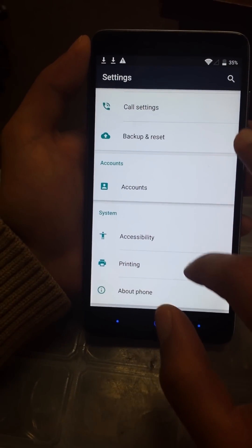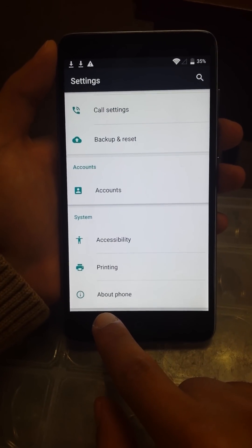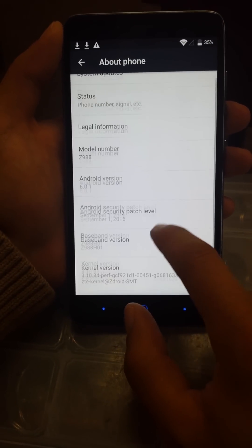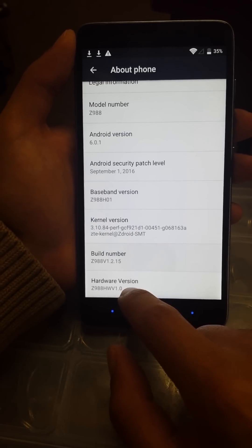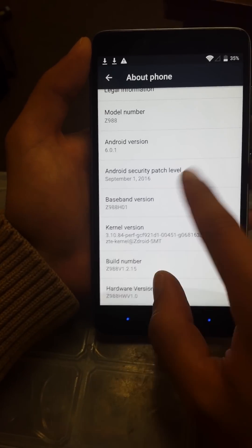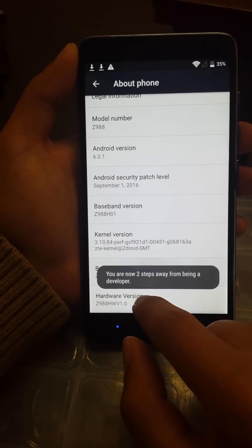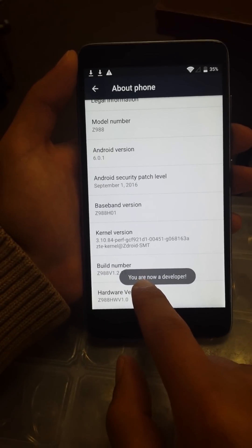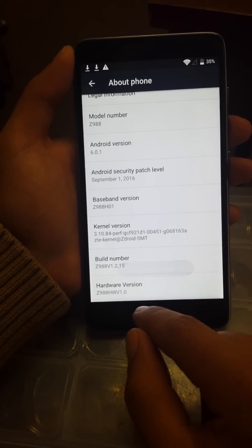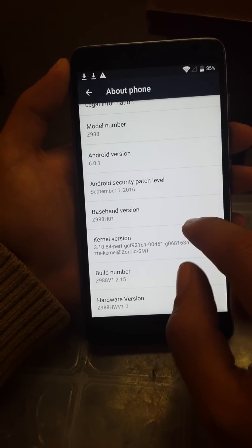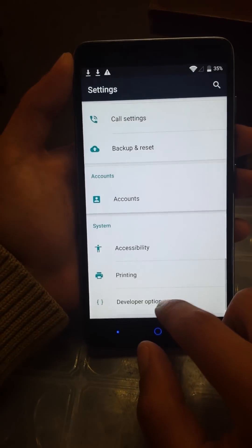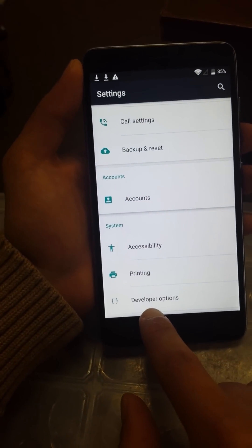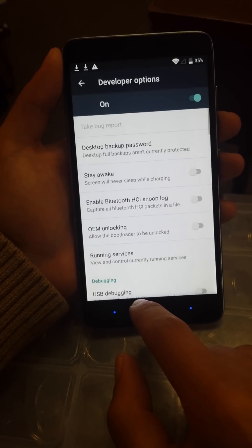After this we're going to scroll all the way down to About Phone, click on it, go to Build Number. You just click like five times and then you're going to see you are now developer. We're going to go back to developer option. Now we can see it, click on it.